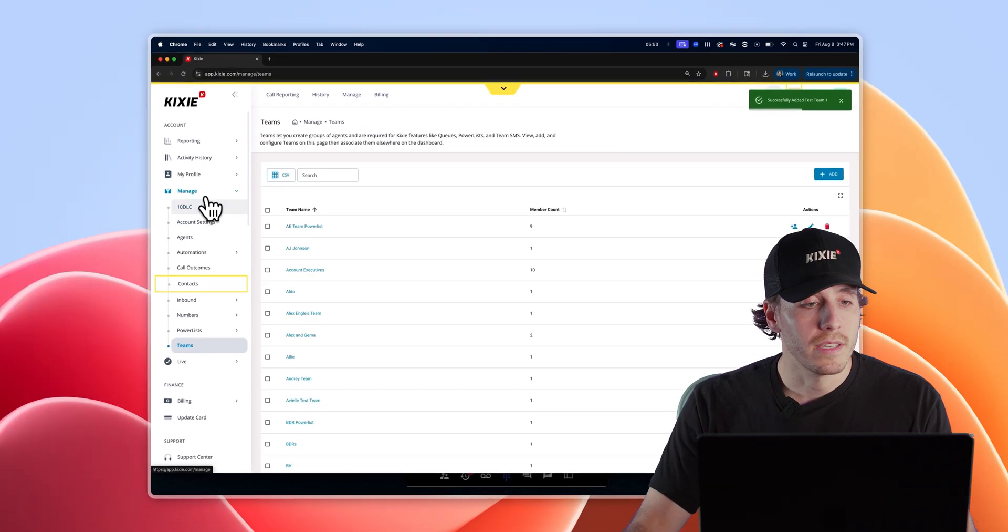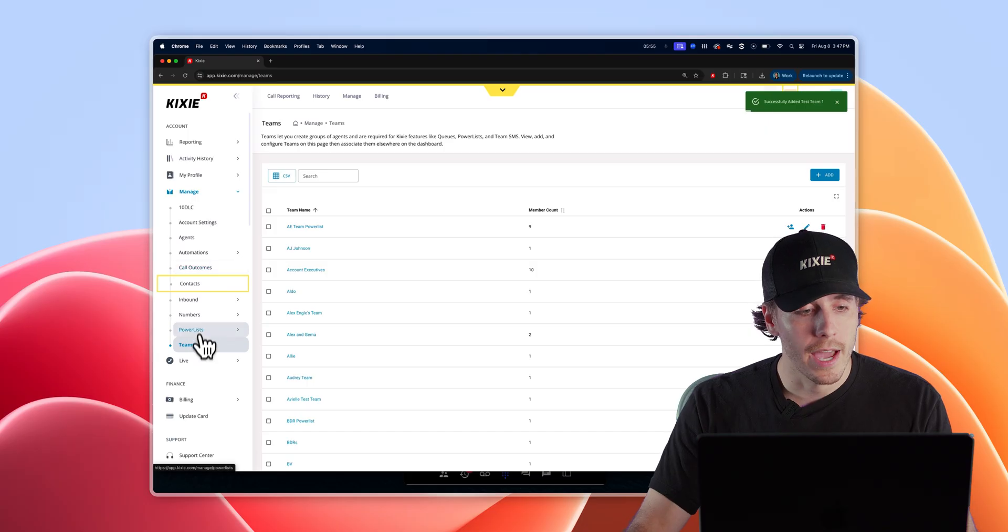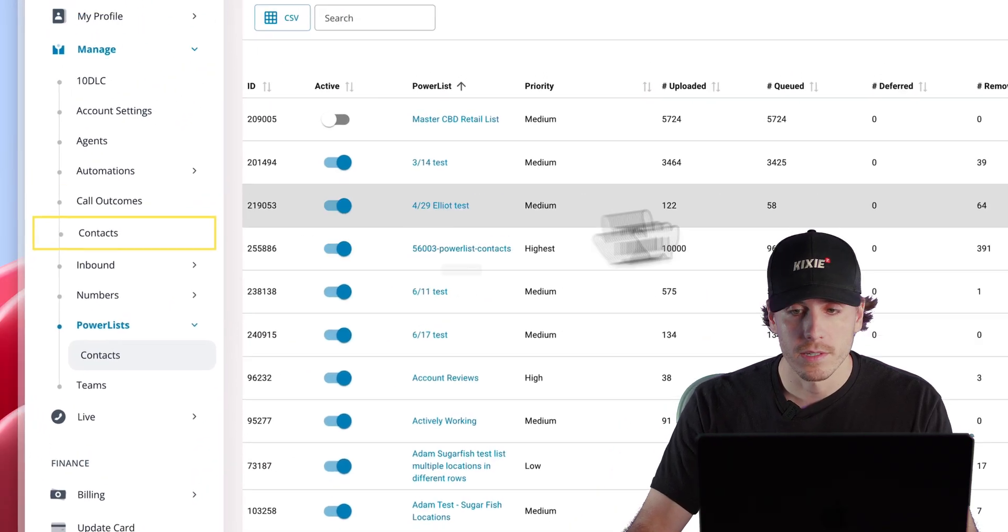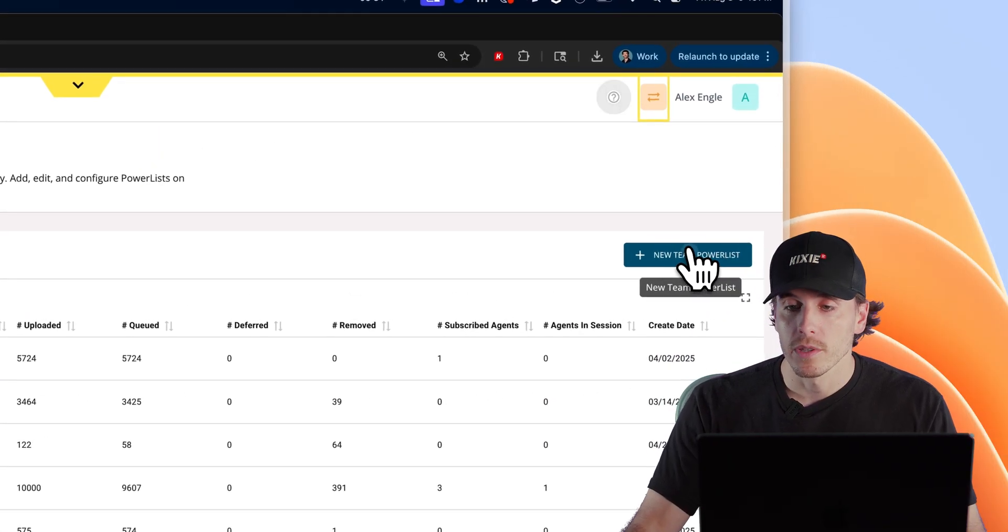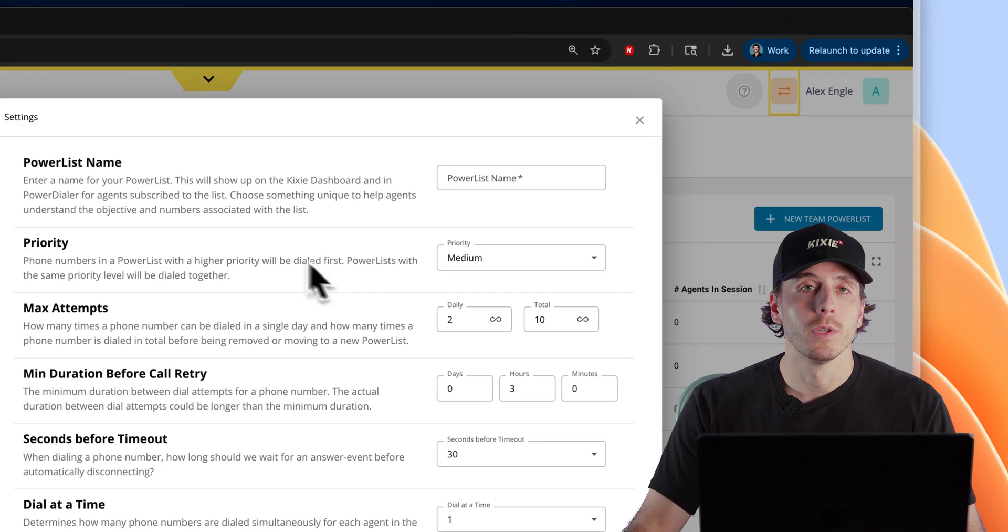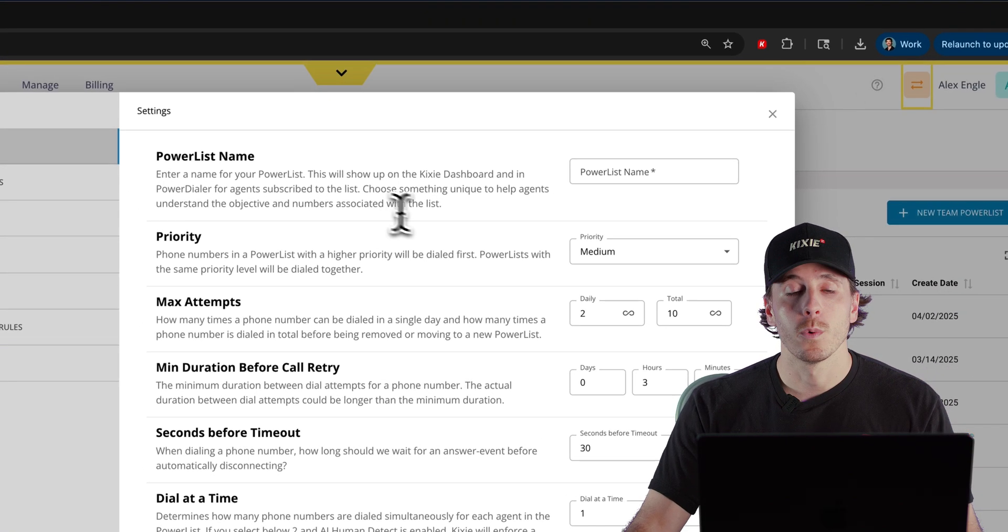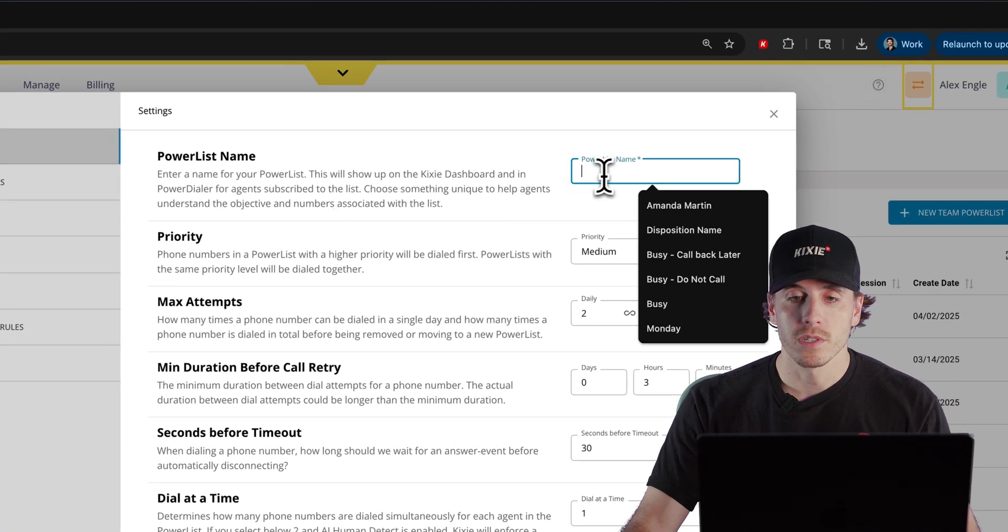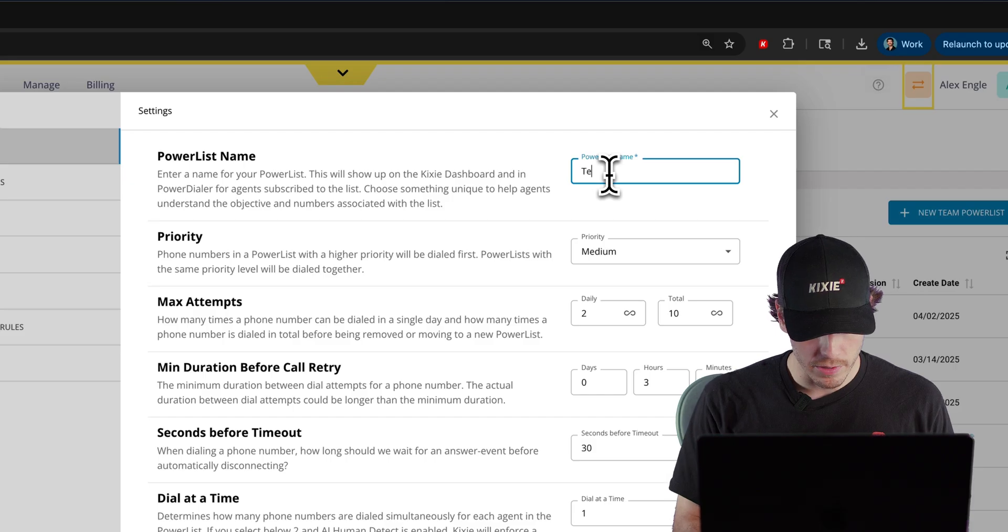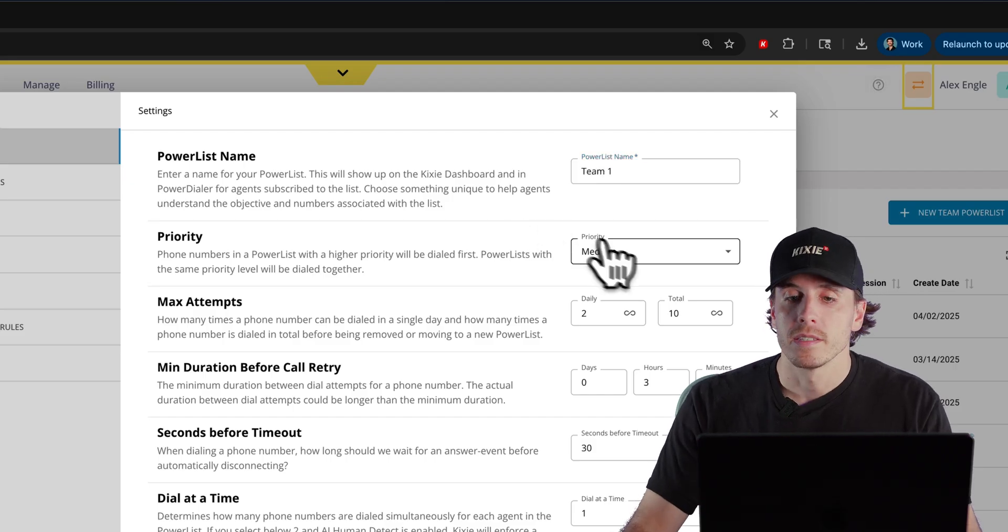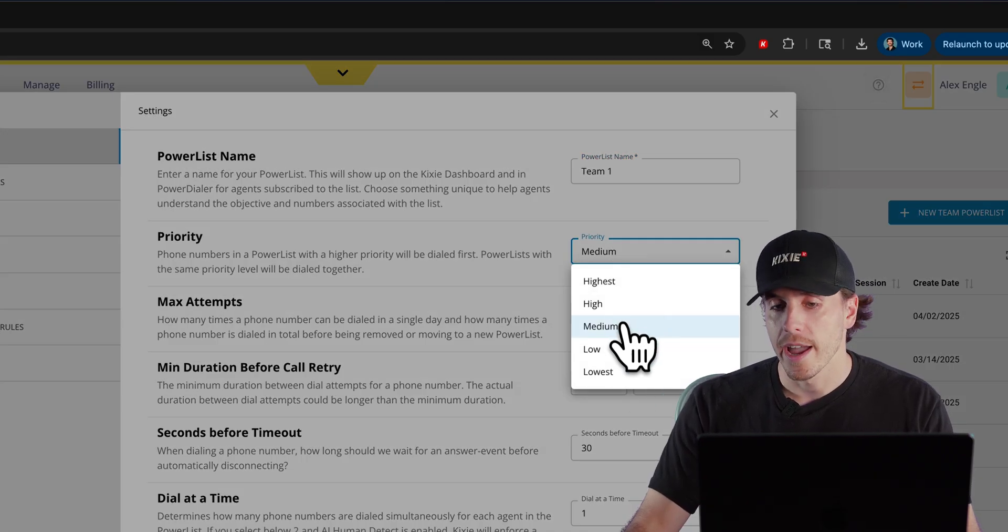Once you have a team built under the same manage tab, navigate to power lists, click this new team power list in the top right corner, and that will pull up the settings for this new list. The first step is to give your power list a name and set the priority from lowest to highest.